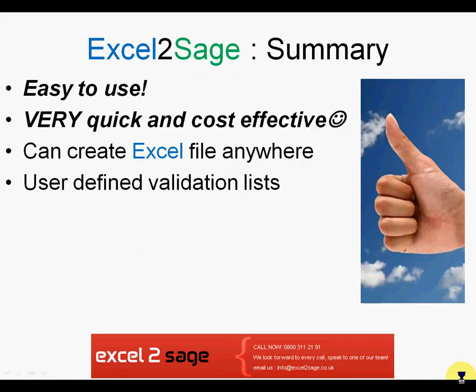I hope you found that presentation of interest. Excel to Sage is incredibly easy to use and it's a very quick and cost effective way of importing data into Sage Line 50. Obviously it eradicates errors from re-keying things in as well. So it's very efficient in that respect.